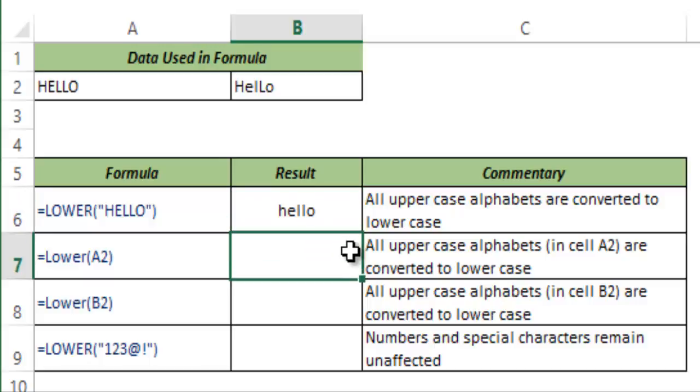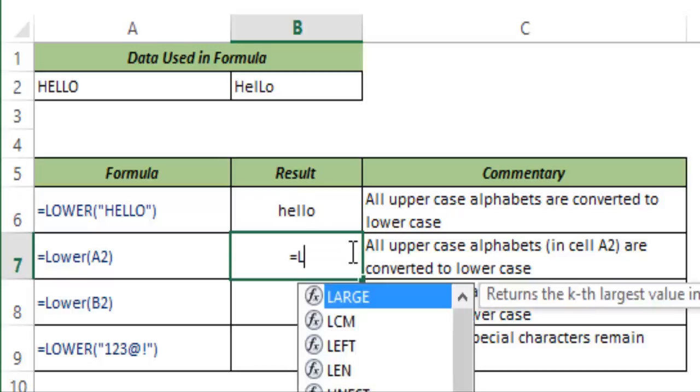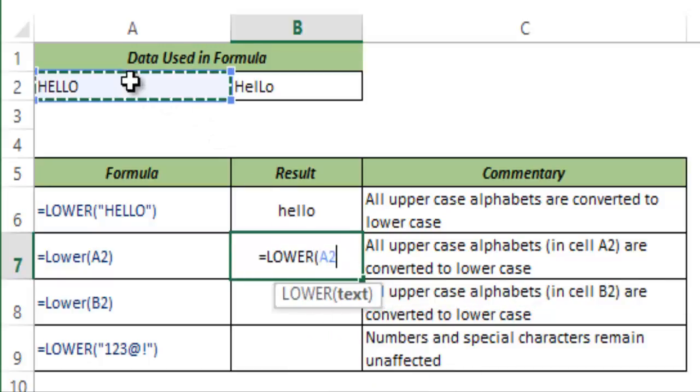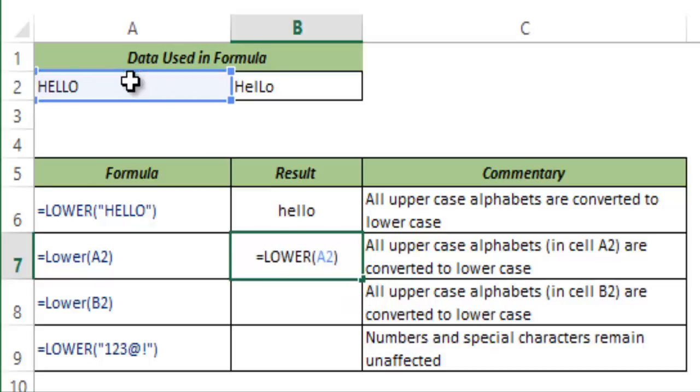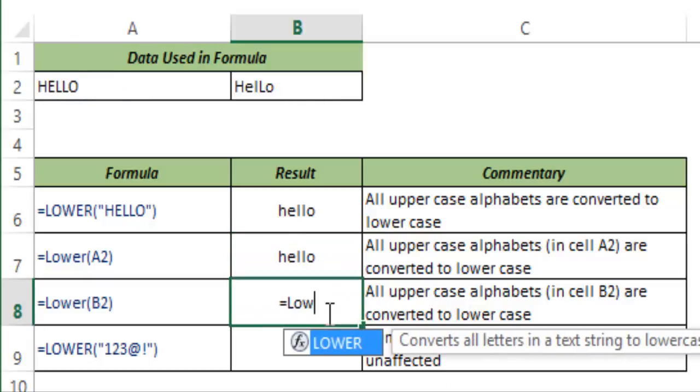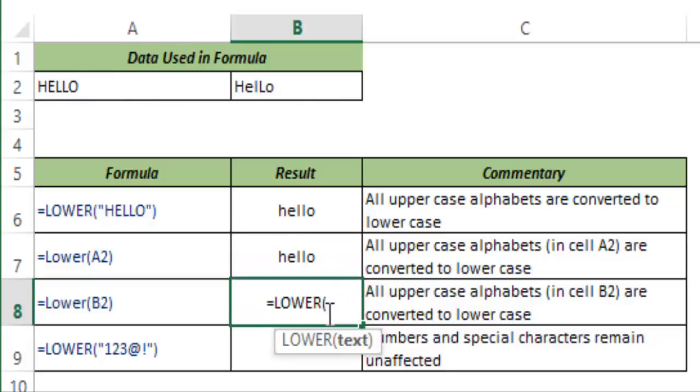I can do the same thing with a cell reference. So in A2 I have the same capital case hello. I enter it in my formula and hit enter and it gives me the same result.